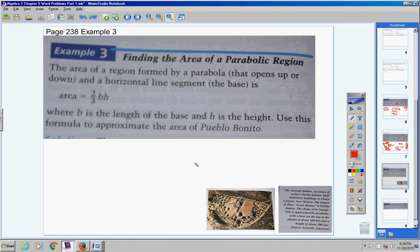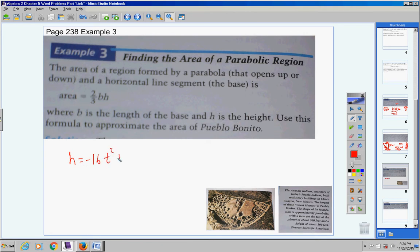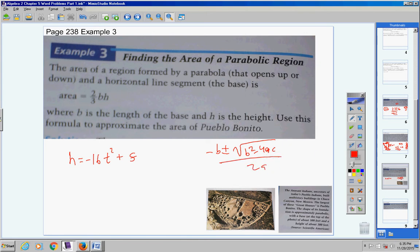Moving on. Page 238, example 3. Here's another formula you're going to be responsible for. So far we've learned the drop formula — H equals negative 16t squared plus S. You need to memorize that, just like you need to memorize this next one.